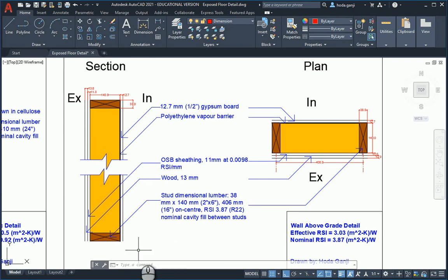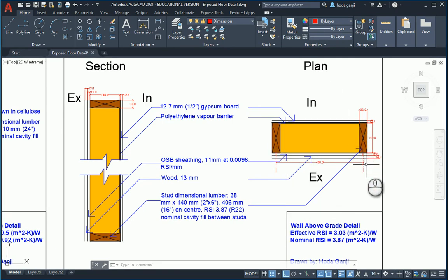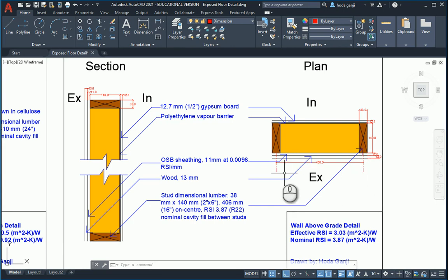So this is in section. Usually there is a horizontal stud at the top and at the bottom. In plan also we have the same situation. And you see in plan the dimension. The center to center is 406 millimeters.